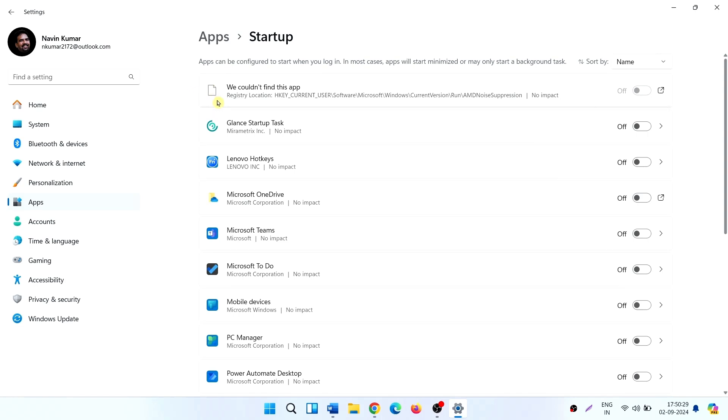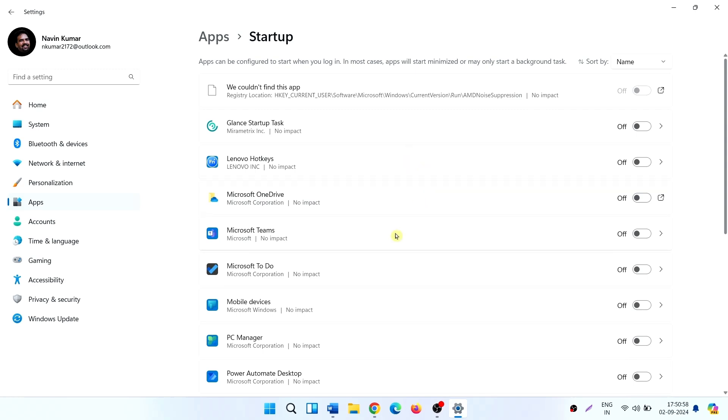The very first file is showing 'We couldn't find this app.' Previously, I ran a .res file and deleted it. The error is showing for this. The reason is currently the path does not exist.